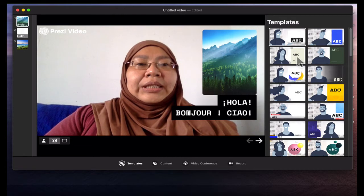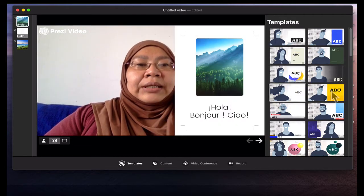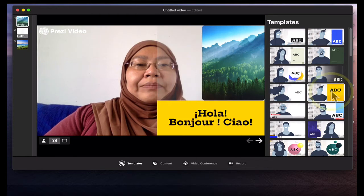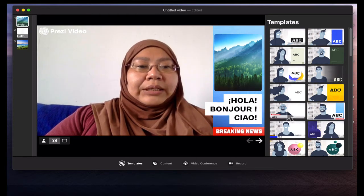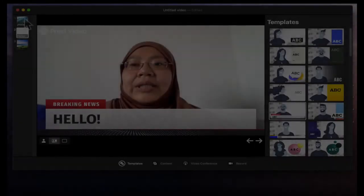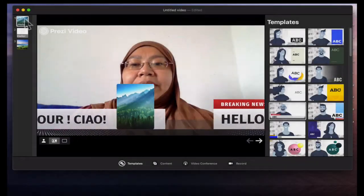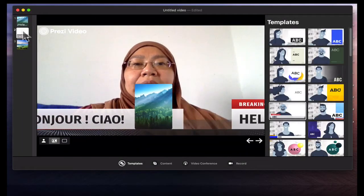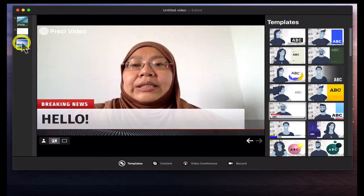Here you can see that I can just choose any of these, and even the lower third is there. Here on the sides are the slides — so this is the first slide, then you move on to the second slide and the third slide.